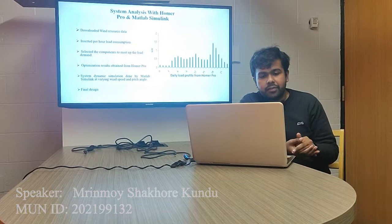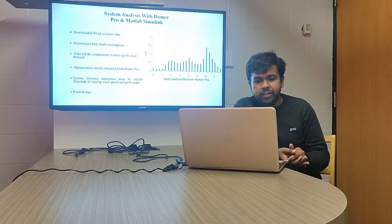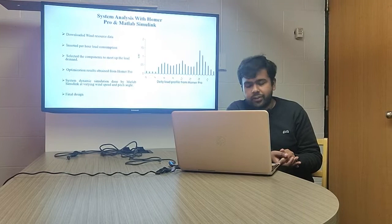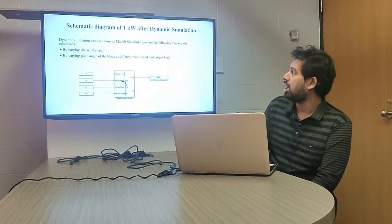Now I would like to invite Mr. Fahin Muntasi to go through the analysis and feasibility analysis of the system. He will show us the final results, final recommendations, and final observations of this project.